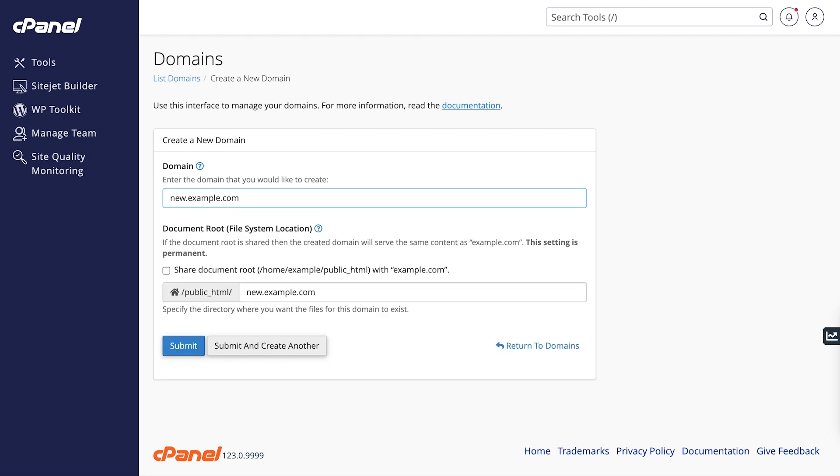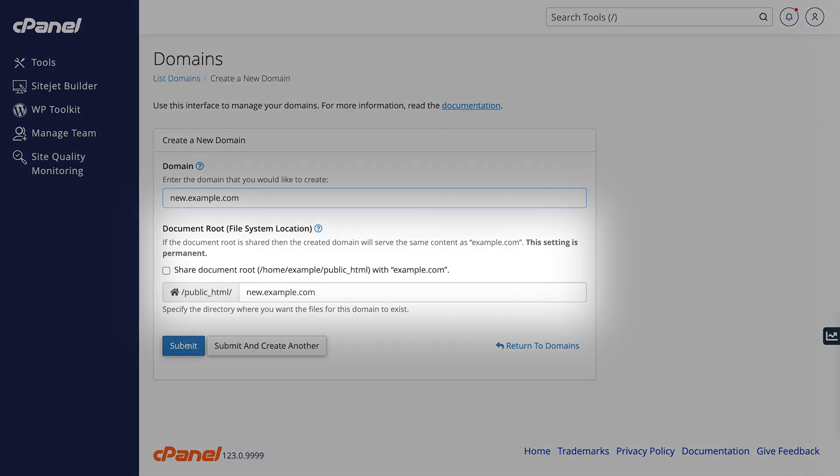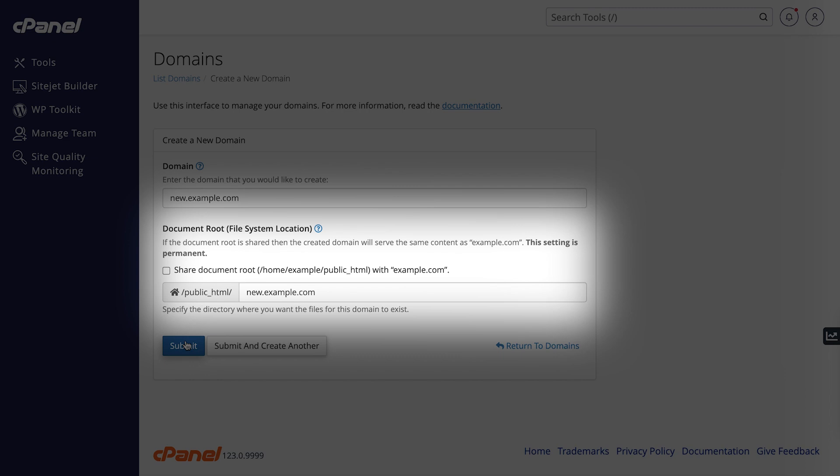Then, you will need to choose whether you want to share the domain's document root with another domain or create a new one. But what is the domain's document root?